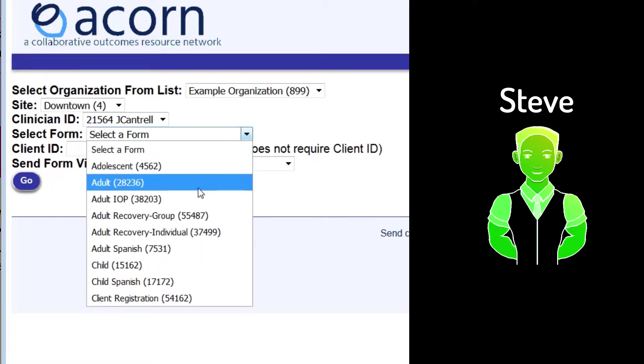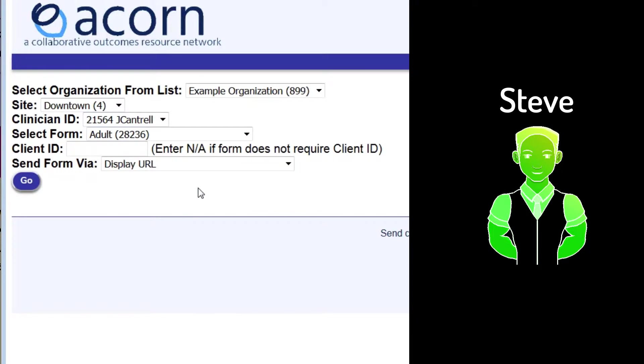In this case, let's select the adult form. Steve's client ID is 524, so let's set the client ID field accordingly.